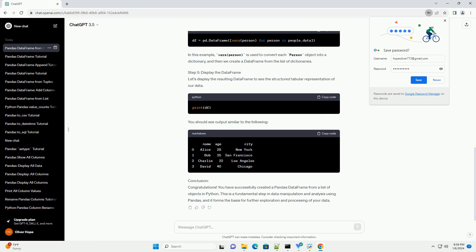Step 1: Import Pandas. Before we start creating a DataFrame, let's import the Pandas library.